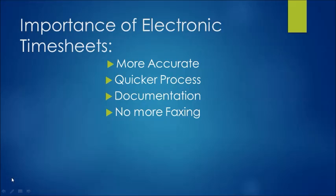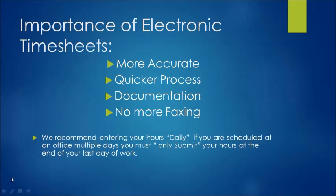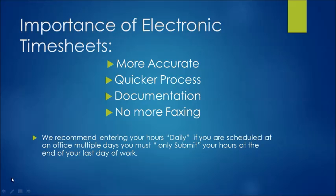No more faxing. We all know that at times technology can fail, and fax machines don't always work. So one big plus is the fact that you don't have to stress about if a fax went through. We recommend you enter your hours daily, but if you're scheduled in office multiple days, you can only submit your hours at the end of your last day of work.